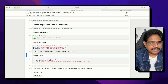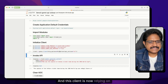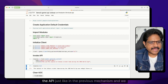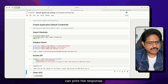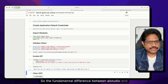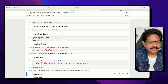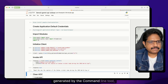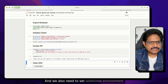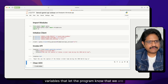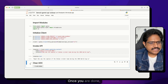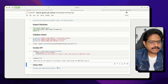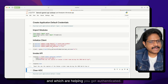Once that is done, you can create the client, which now relies on the authentication mechanism from gcloud. You can then invoke the API just like in the previous mechanism and print the response. The fundamental difference between AI Studio and Vertex AI is the way you get authenticated — we are not using an API key. Instead, we use the application default credentials generated by the gcloud SDK, and we set additional environment variables to tell the program we are talking to Vertex AI and not AI Studio. Once done, you can clear your application default credentials by running gcloud auth application-default revoke, which revokes the credentials cached on your local machine.